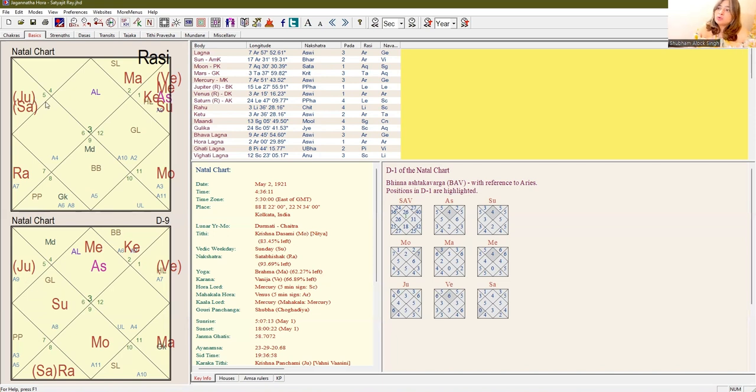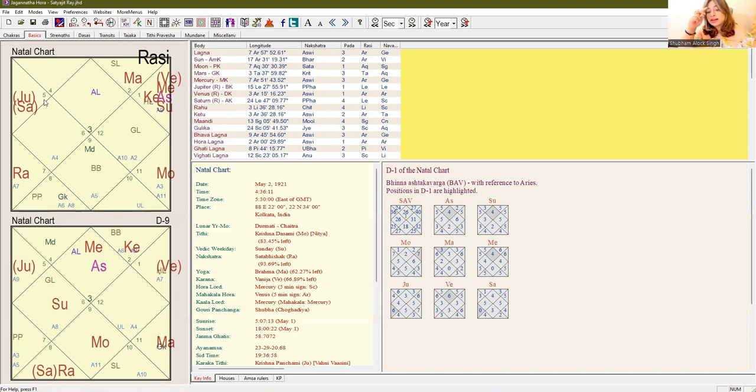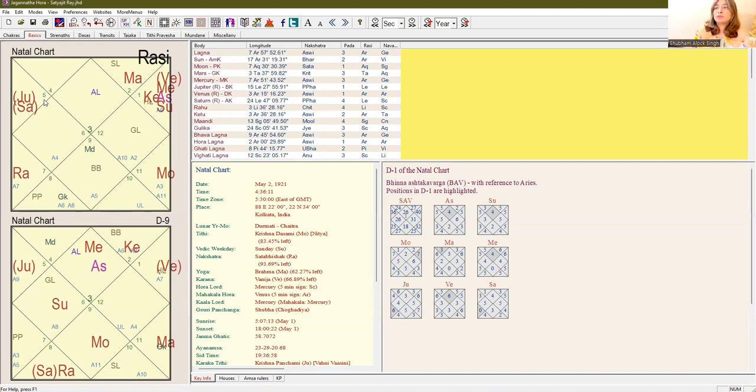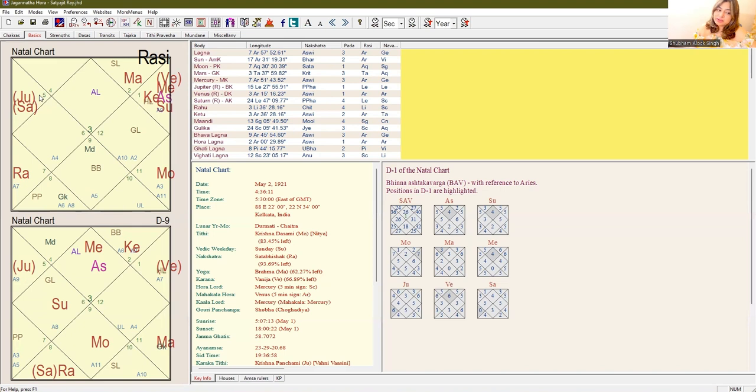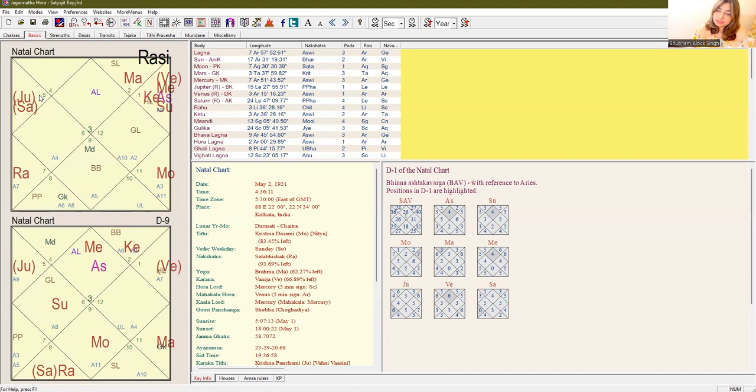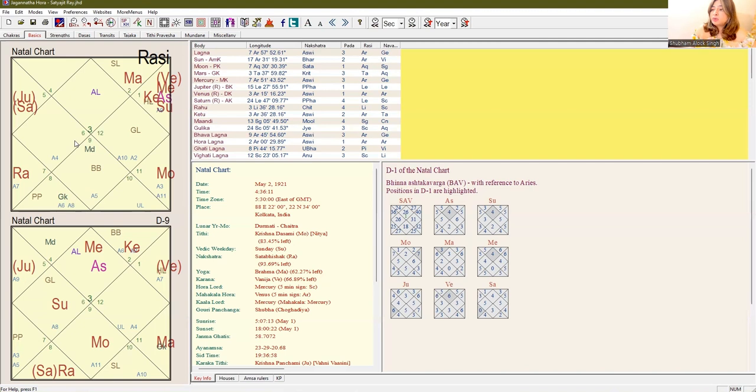The condition around your death is also seen from the third house from Aarudh Lagna. As I told you, he is the only person who received an Academy Award just a few days before his death. Jupiter here and the exalted lord of third shows that it is very much possible that this person around his death receives some stripes, some recognition in social status.